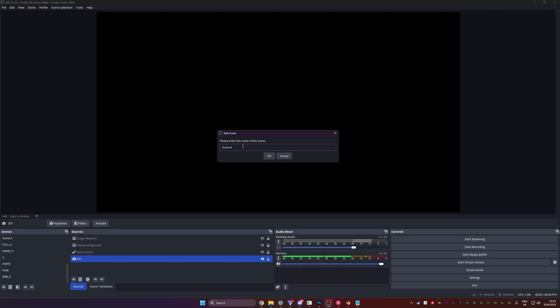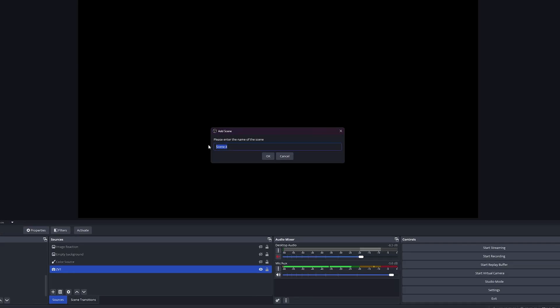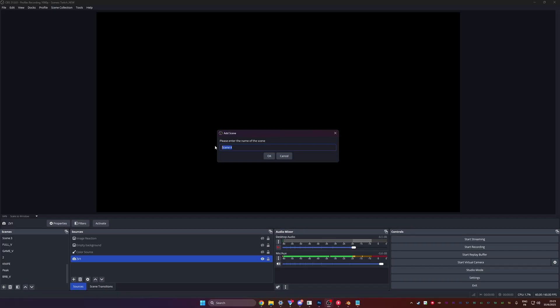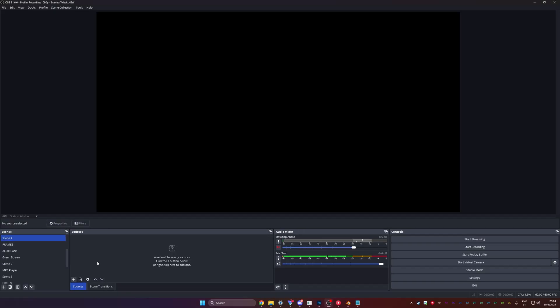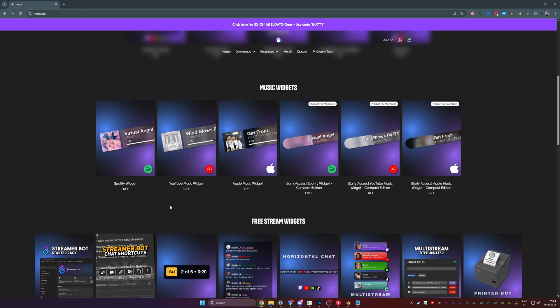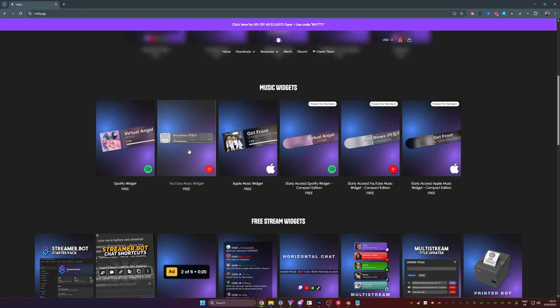I'm going to go pretty fast. I don't want this to be an OBS 101 tutorial. If you don't know much about OBS Studio, you should stay away from this. Go learn the basics and then come back. We're going to create a new scene. And in that scene, we want our music player. Now, again, this all has to do with Nutty's website.